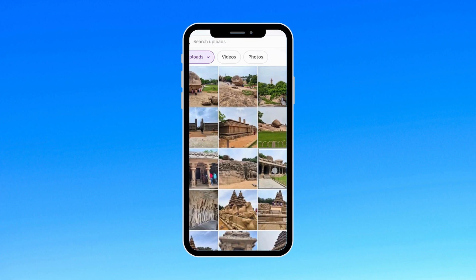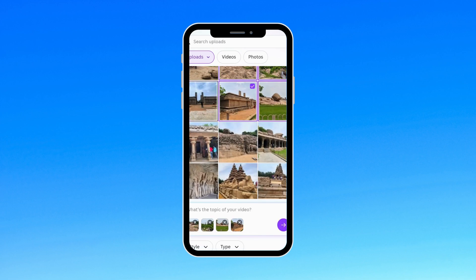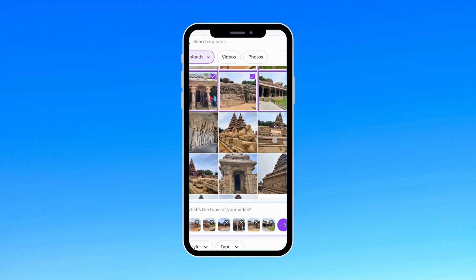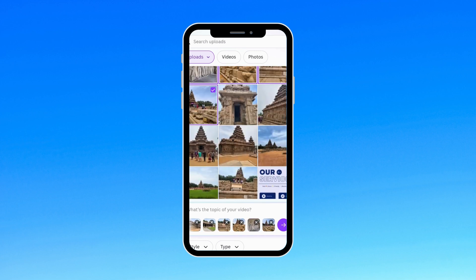Next, we'll select our photos. In this video, I'm creating a reel from my Mahabalipuram trip, so I'll pick around 20 photos for the project.